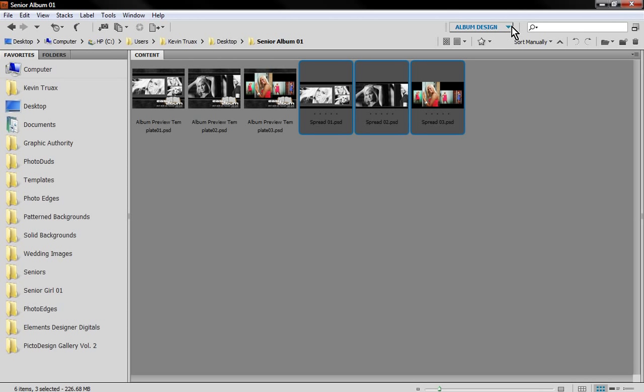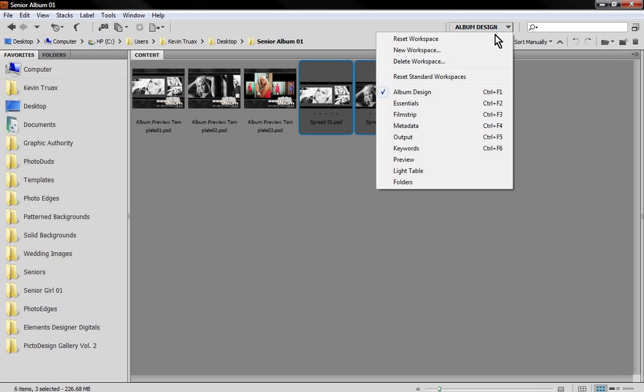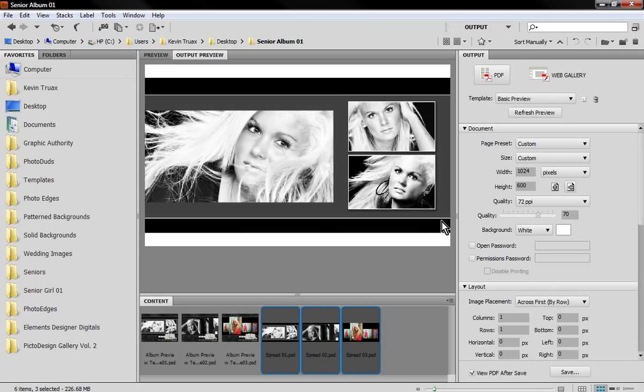Here in Photoshop, I'm using Photoshop CS5. Up here there's an option to change our workspace and we're going to go to the output workspace. Now this would be true on both CS4 and CS5.